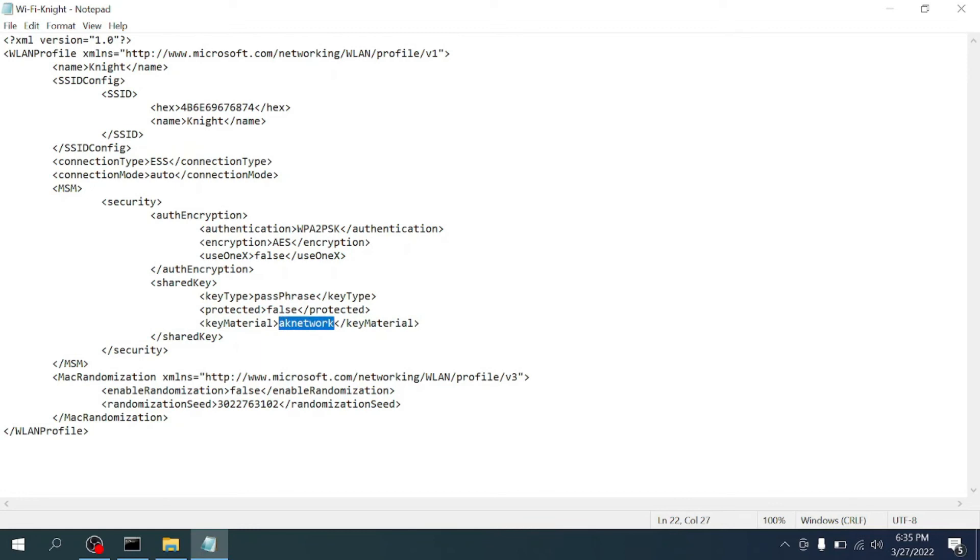This is how you can find the password of your network. That's about this video. Hope this video was informative to you. Got questions? Ask them in comments and I will reply.